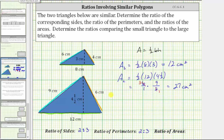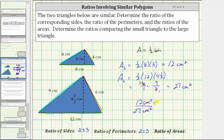The ratio of the areas is 12 square centimeters to 27 square centimeters. The units of square centimeters simplify out. The greatest common factor between 12 and 27 is three. Dividing 12 by three gives four, and 27 divided by three gives nine. The ratio of the areas is not the same as the ratio of the sides or the perimeters — the ratio of the areas is four to nine.